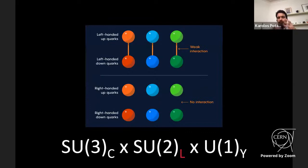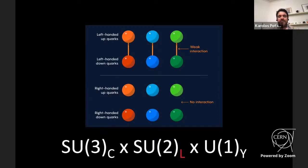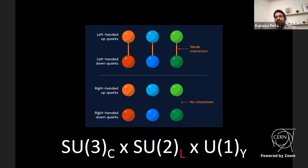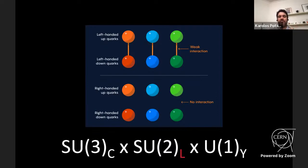In the Standard Model, the Wu experiment showed that the weak force only operates between left-handed quarks and right-handed anti-quarks. This is why we call this symmetry SU(2)_L — left. An interesting implication: right-handed neutrinos would not interact via the weak force, and since neutrinos only interact weakly, if right-handed neutrinos exist and are massive, they would interact only via gravity, making them a candidate for dark matter.